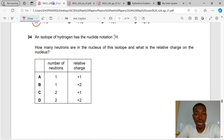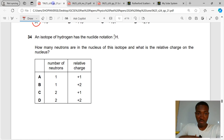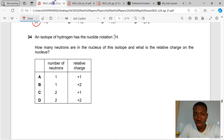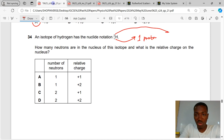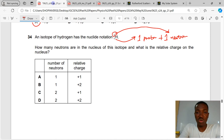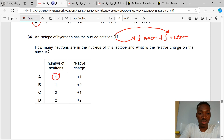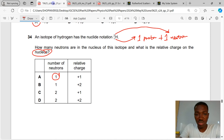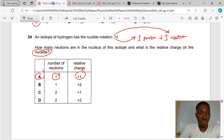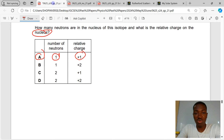Question 34. An isotope of hydrogen has the nuclear notation H-2-1. How many neutrons are in the nucleus, and what is the relative charge? The subscript 1 is the number of protons; the superscript 2 is the total number of protons and neutrons. So it has 1 proton and 1 neutron. The number of neutrons is 1, and the relative charge of the nucleus is +1 due to the one proton. A is the correct answer to question 34.